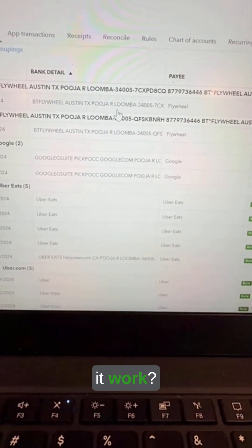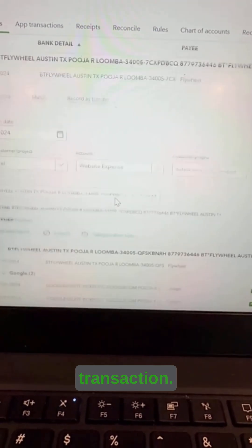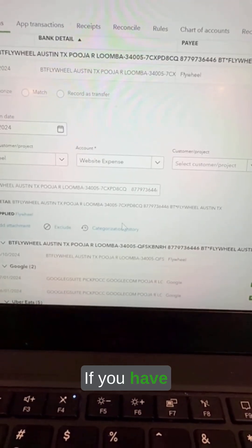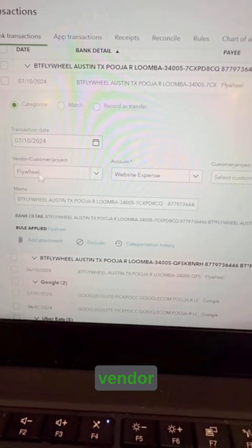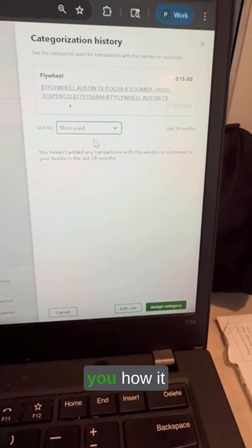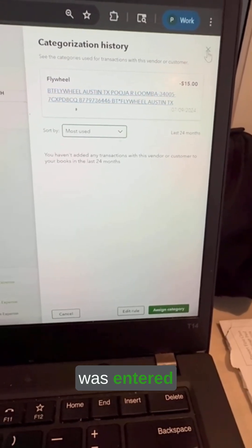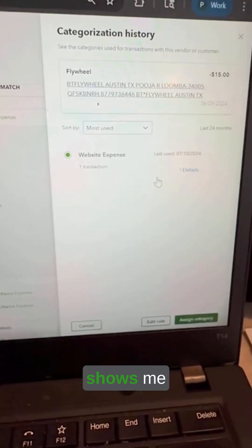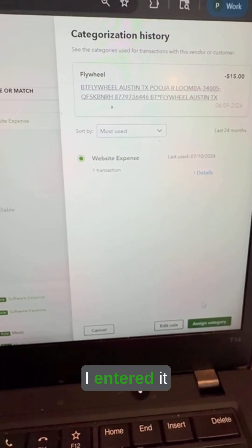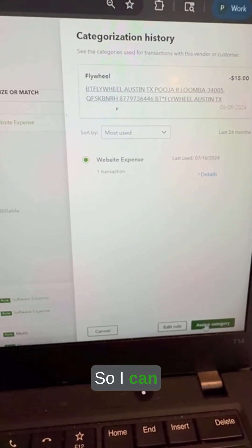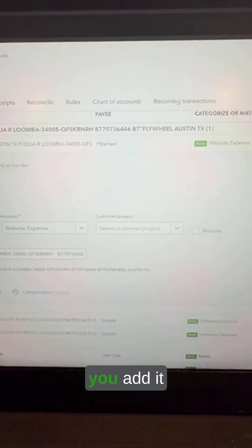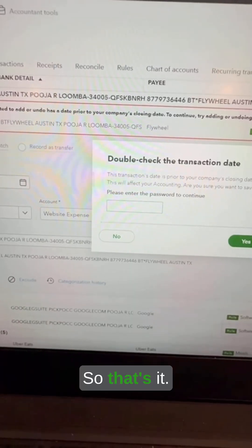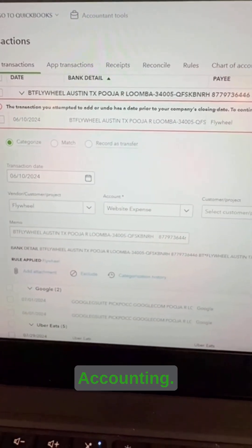Last one — number five — is History. Click on any transaction that already exists in QuickBooks, then click on categorization history. As long as you have the vendor selected, it shows you how that transaction was entered last time — for example, website expenses. You can assign the same category right away. That's it — happy accounting!